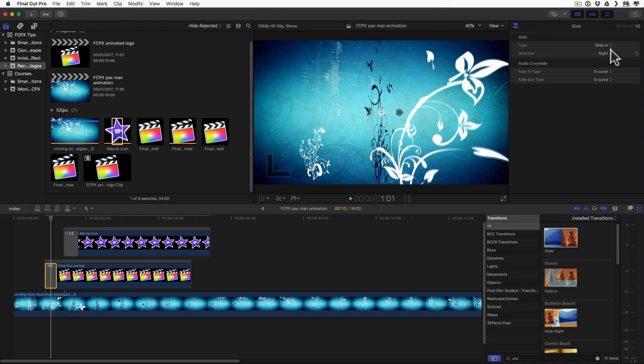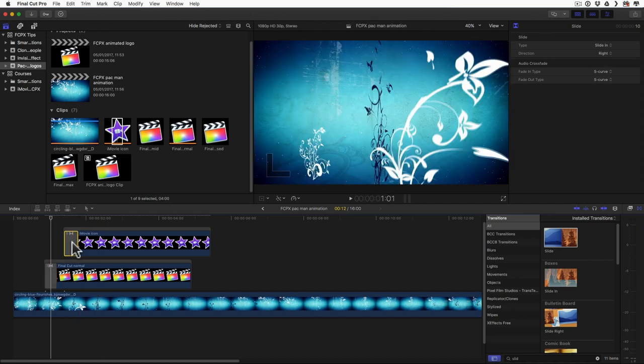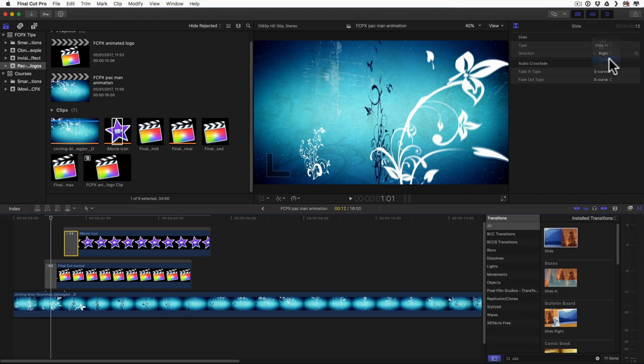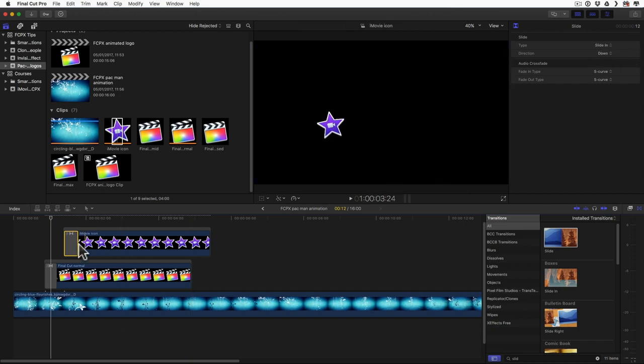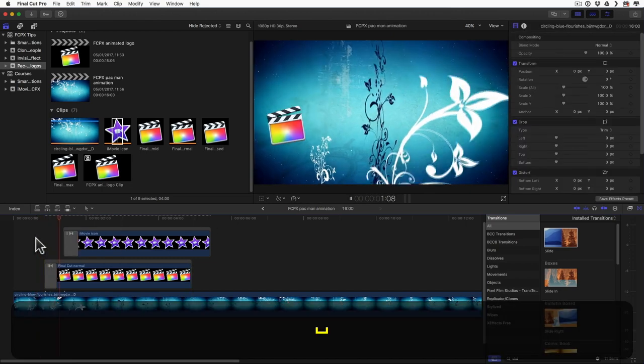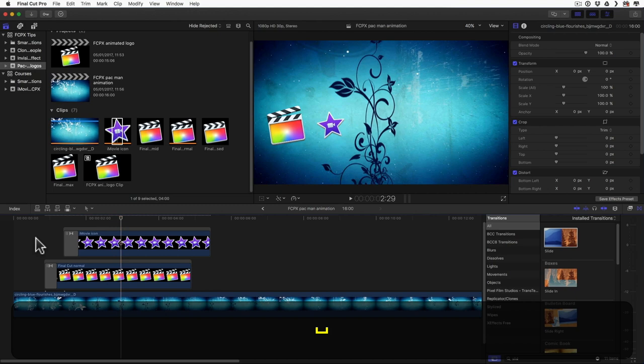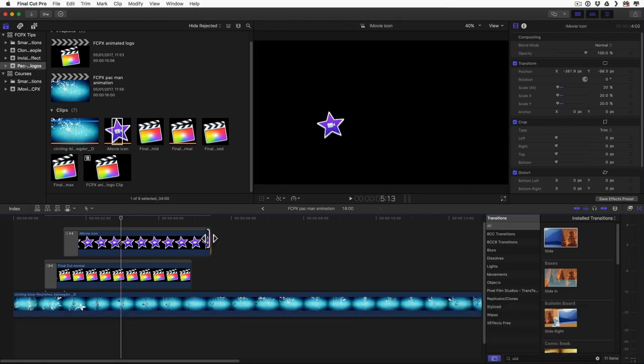So I want this one to slide into the right. That's correct. And I want this one to slide in going down. Let's take a look what we have right now. That's pretty good.